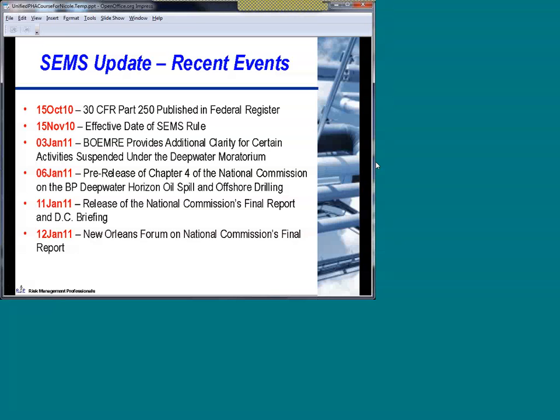The holidays were pretty quiet, and basically everybody's starting to get revved up again. Just at the beginning of the year, last Monday, January 3rd, BOEMRE issued a clarification to 13 companies that provides them with some relief from the moratorium in terms of getting back into business and getting their facilities operational. There was a pre-release — I mentioned the National Commission — a pre-release on January 6th of some of the findings. The full release and final report came out yesterday morning, and in fact today they're still holding another forum in New Orleans.